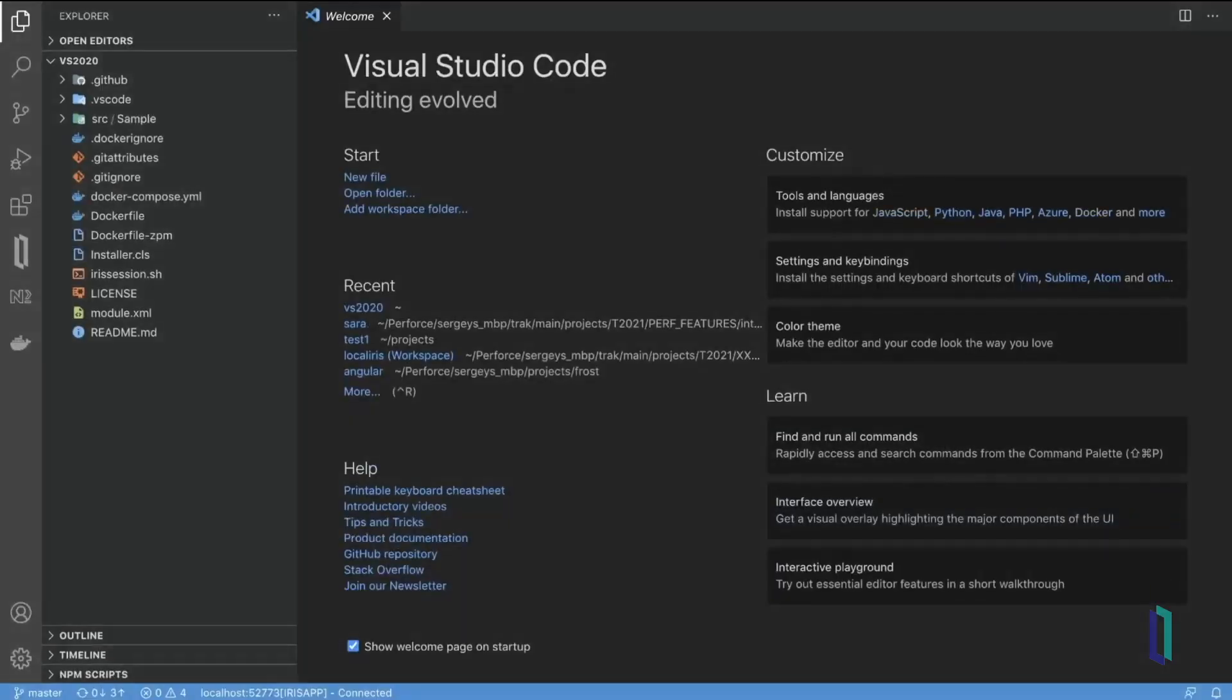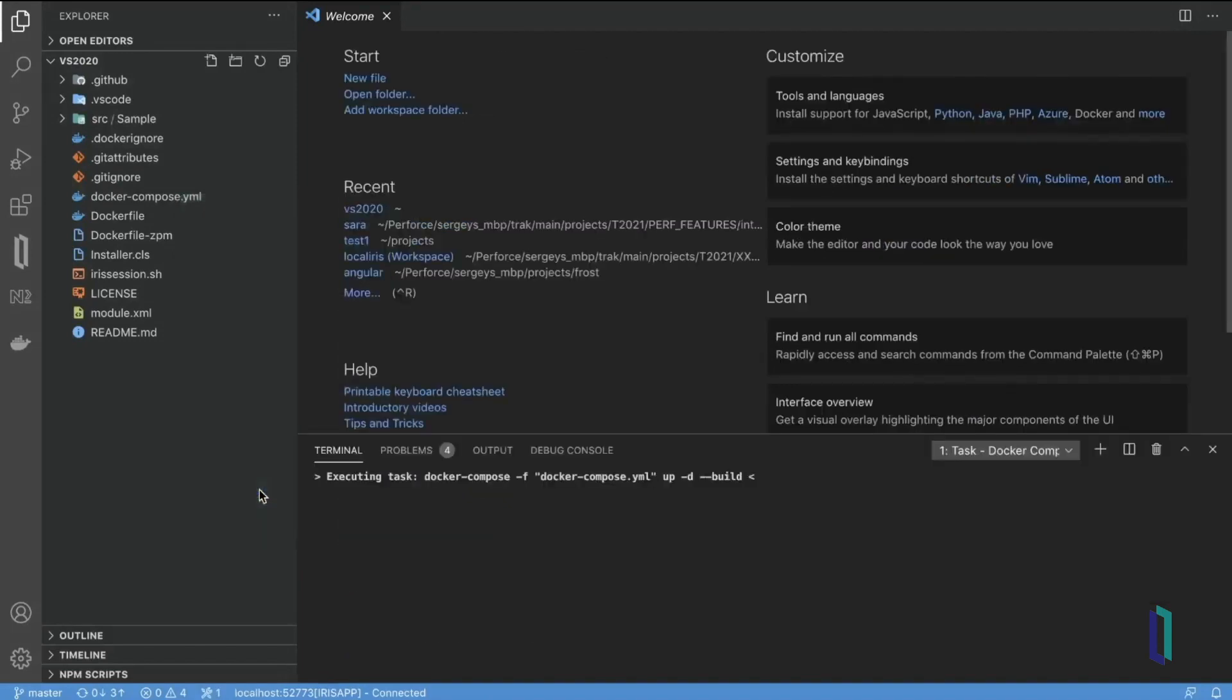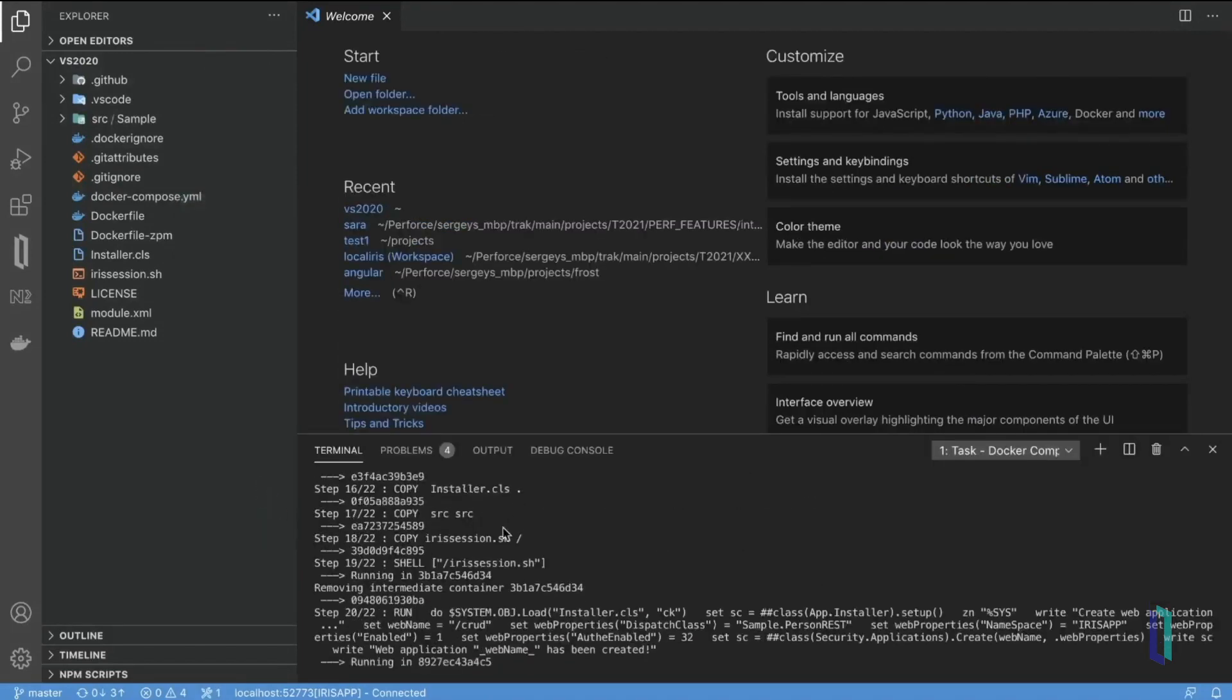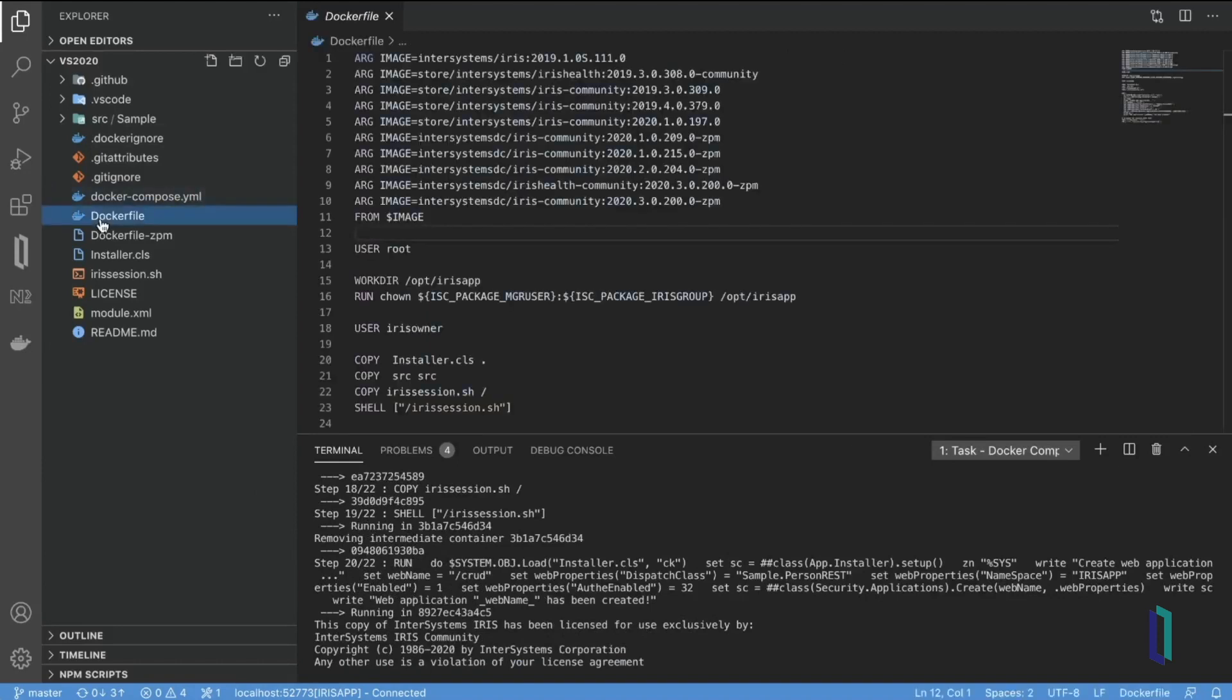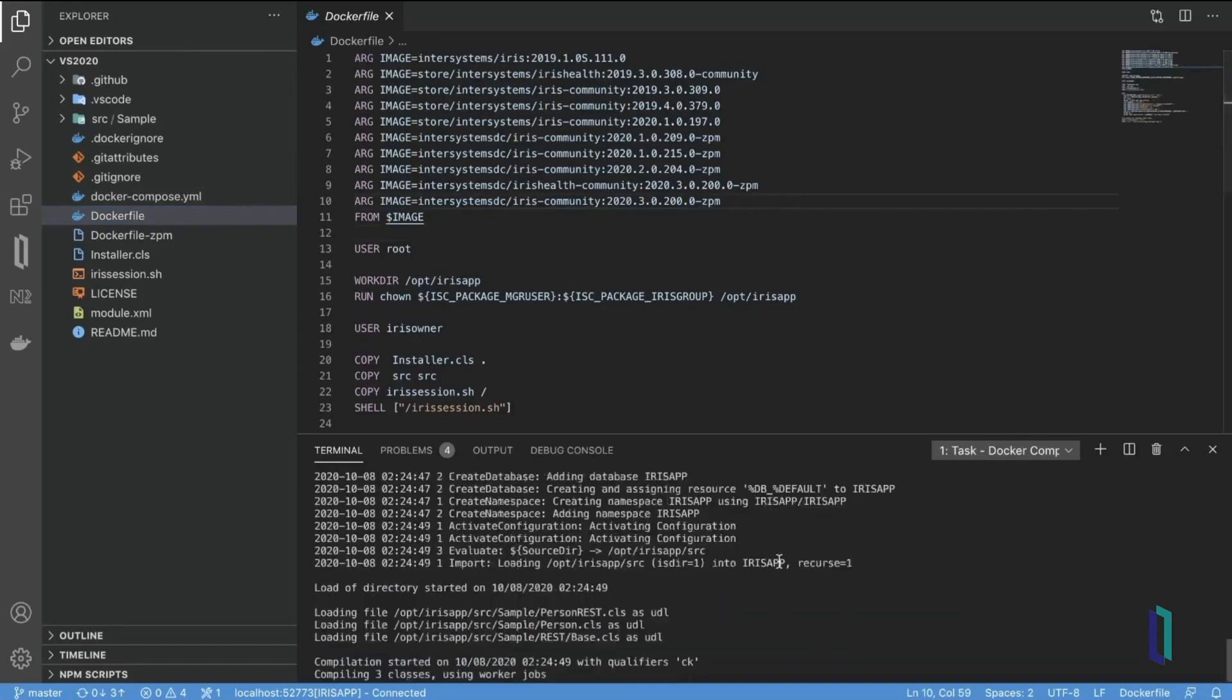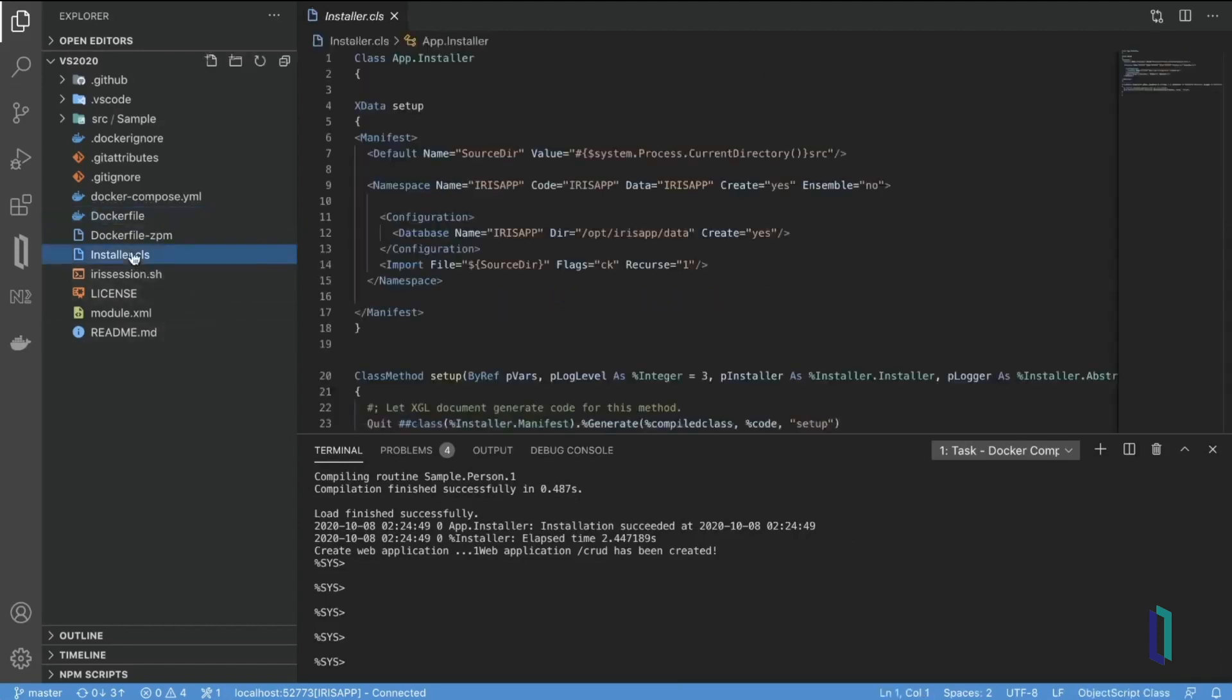Another last step we need to do to start developing is, provided we already have Docker installed, just bring up our Docker image using the Docker compose file. Here you can see how Docker will build our image. It will use the IRIS community as the base image, and then it will use this installer class to load and install all our source code into the standard IRIS installation.